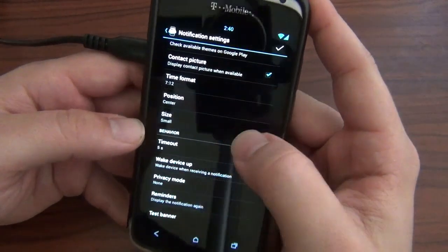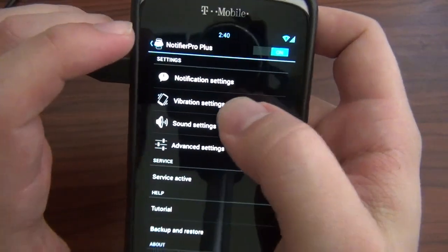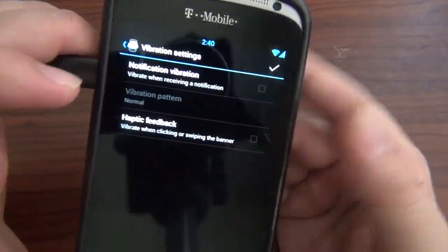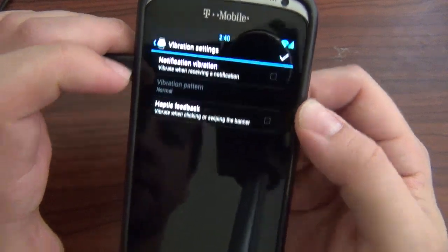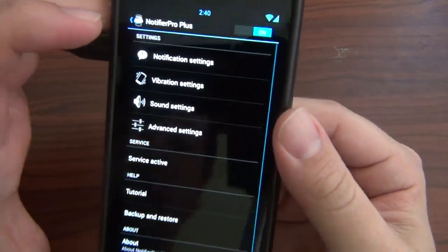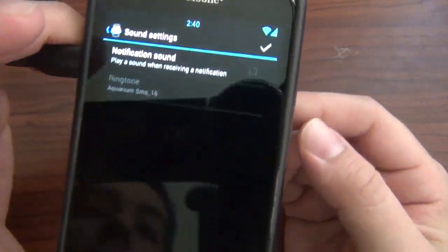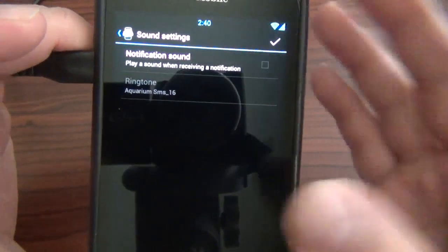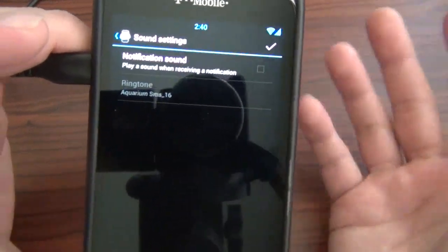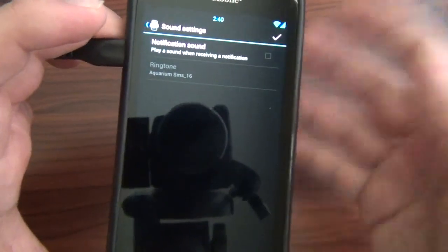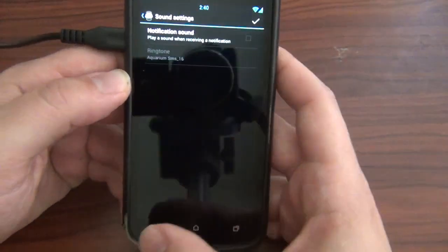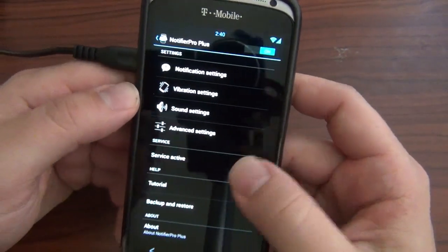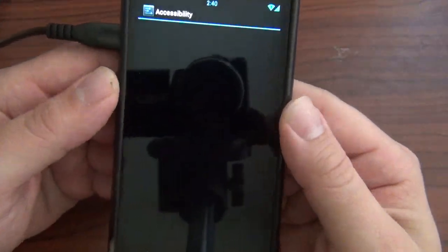Then we got vibration settings, if you want to mess with that. I don't. I choose not to. No haptic feedback or vibration going on. Sound settings, if you wanted to have all your notifications have one notification sound you can, but that could mess up if you want to have different sounds for different notifications. That will prevent that from happening. Of course service is active, but if you were to hit that, it says inactive and takes you right to your accessibility settings.